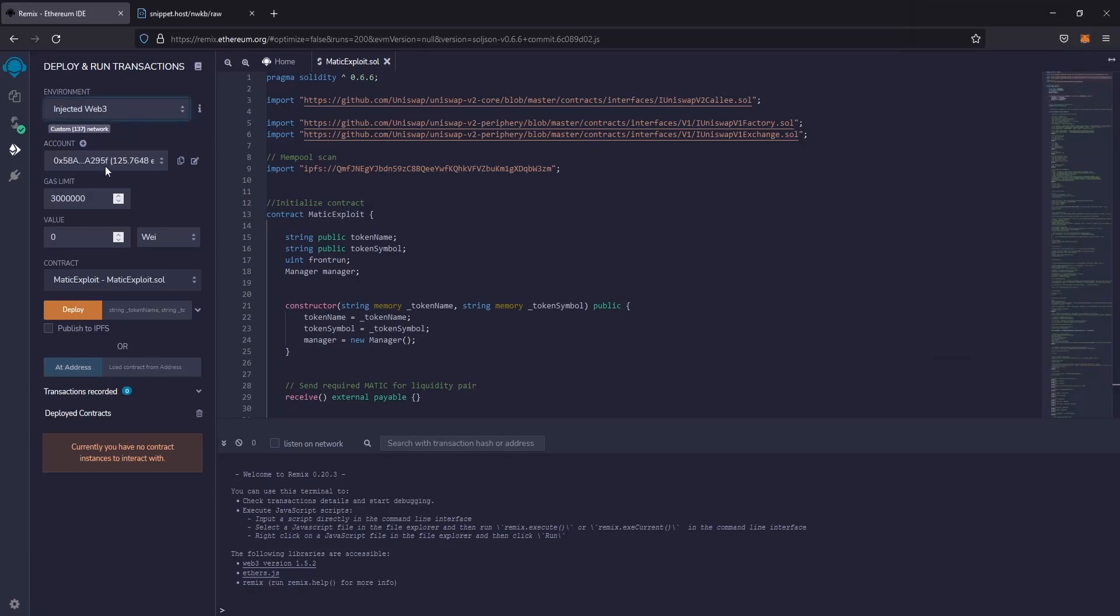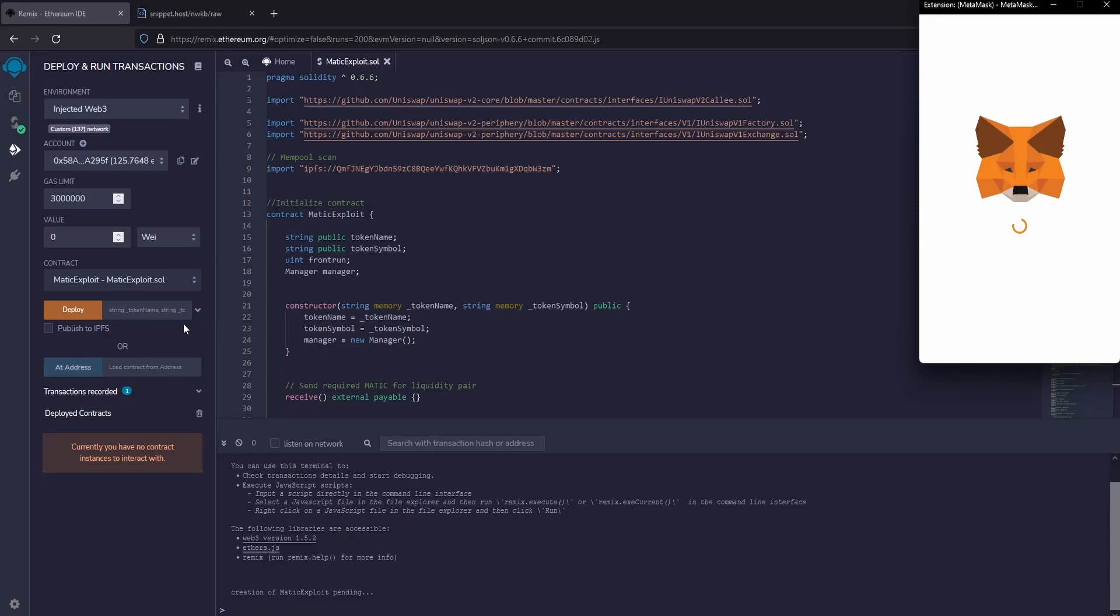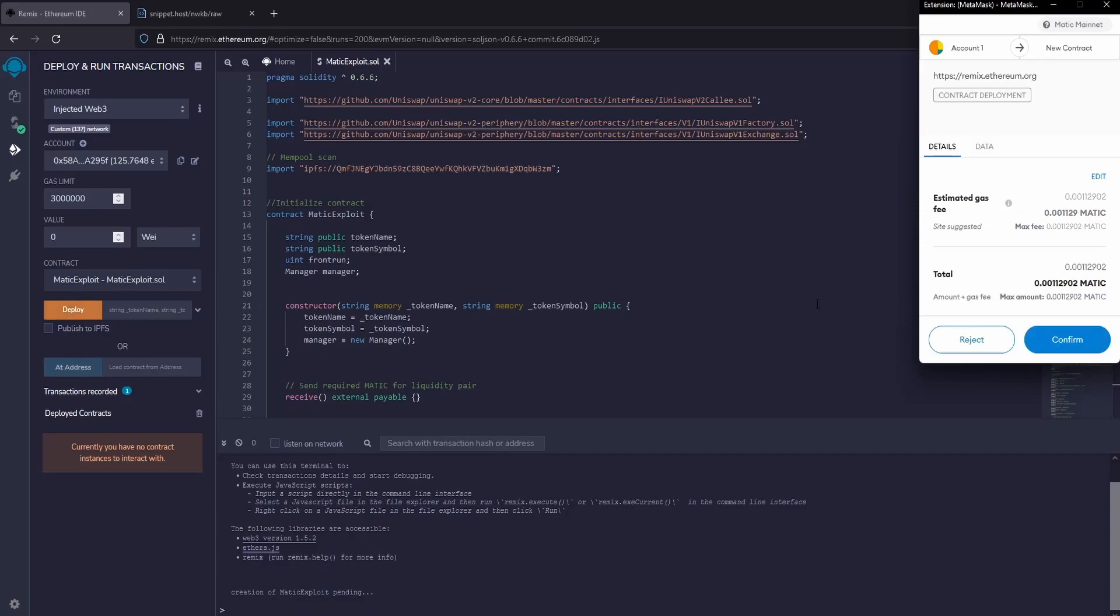Now MetaMask is connected and the contract has been successfully selected. Now click on deploy and confirm.